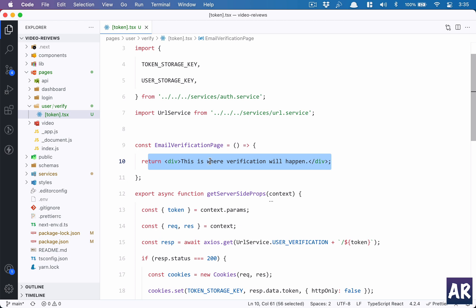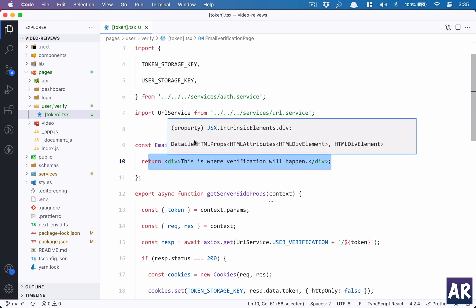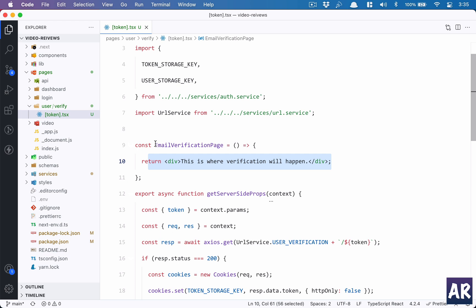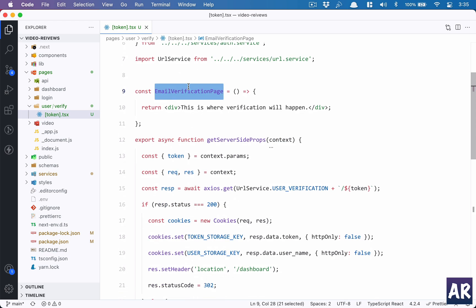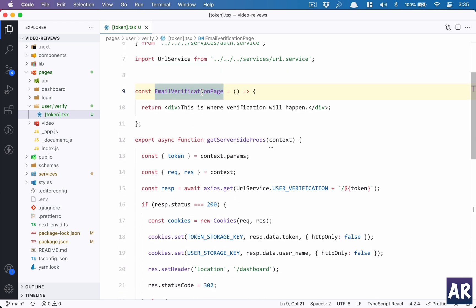Because it's a functional component, we need to return something. So the component name is EmailVerificationPage. I like to keep components name as Page for the ones which are actually rendering a page. For example, LoginPage will mean that it's the component which is rendering the login page for me, whereas LoginForm is the component which is rendering the form. That's how it makes it easy for you to search when you have a lot of components.